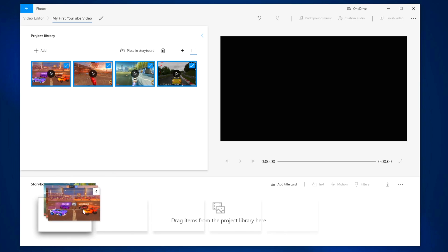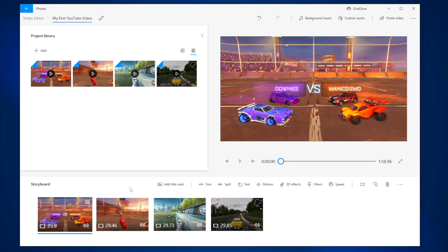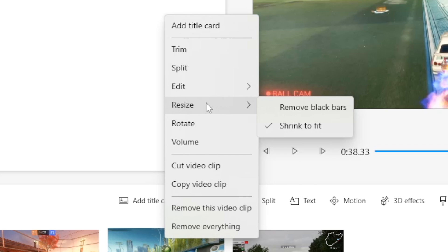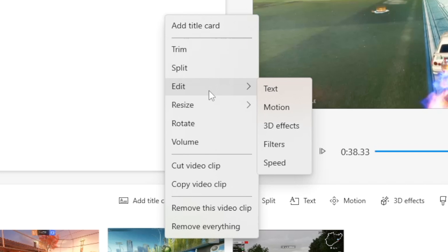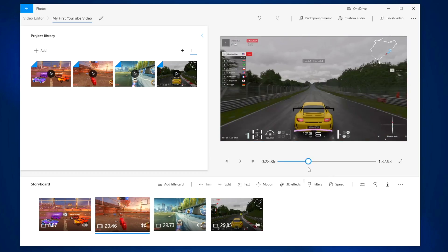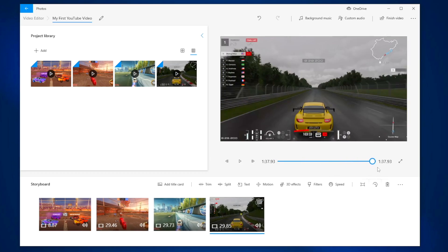Even though this video editor doesn't have a timeline, it's super intuitive and easy to use — you can just drag and drop your clips in any order. If there's a particular clip you want to modify, you can adjust the trim and the crop, and add text to it. There's really not much of a learning curve at all. I would say this is great for straight-up beginners who just need something to make content without having to take the time to learn a full editor.